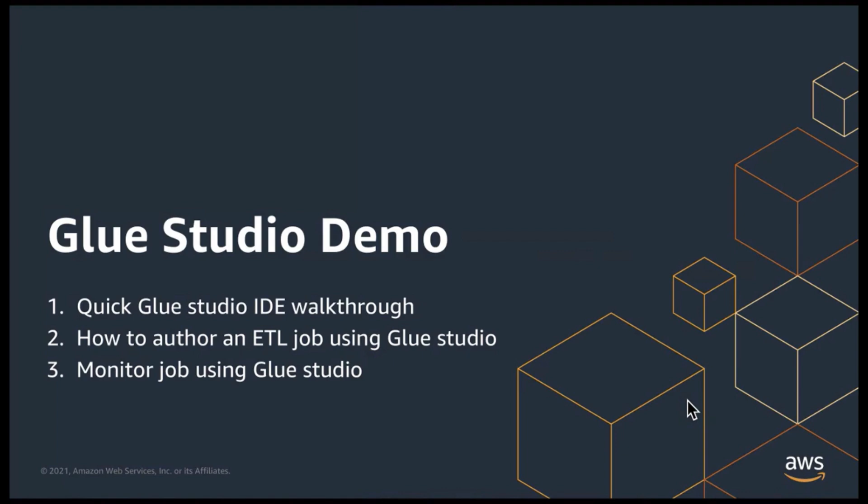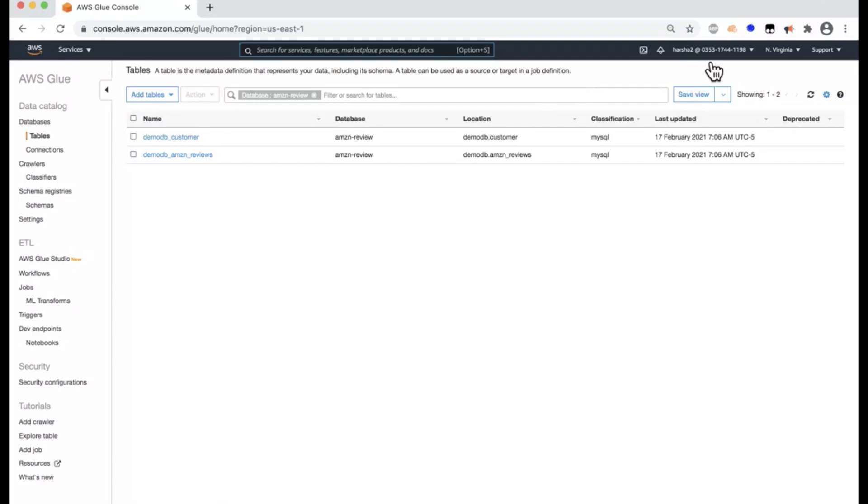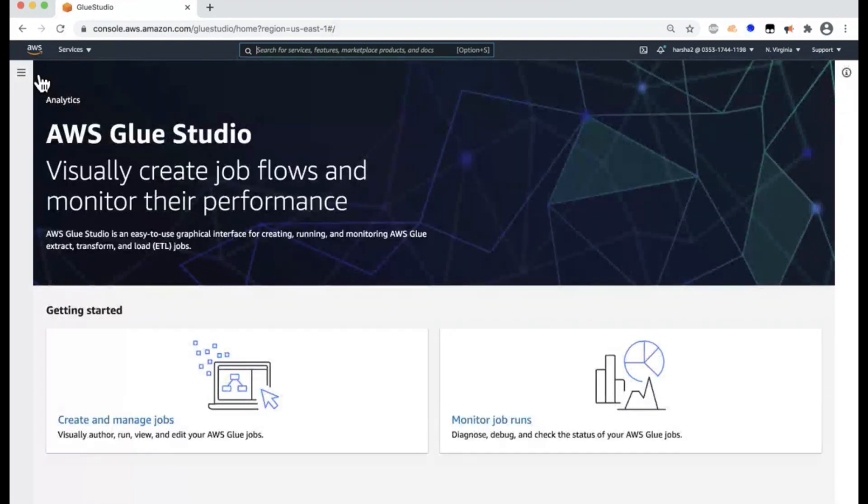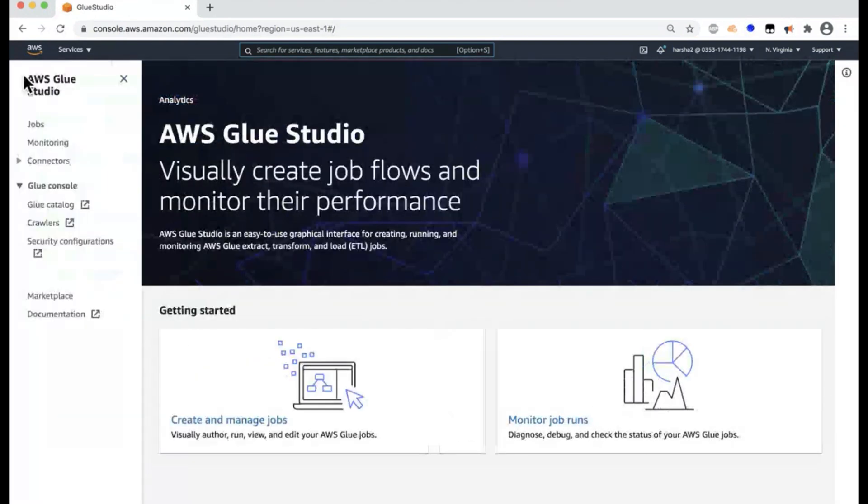So with no further delay, let's jump right in. I already logged into my AWS console, and here's my Glue landing page. And on the left-hand pane, you see Glue Studio under ETL. And when you click on it, it'll take you to the Glue Studio landing page.